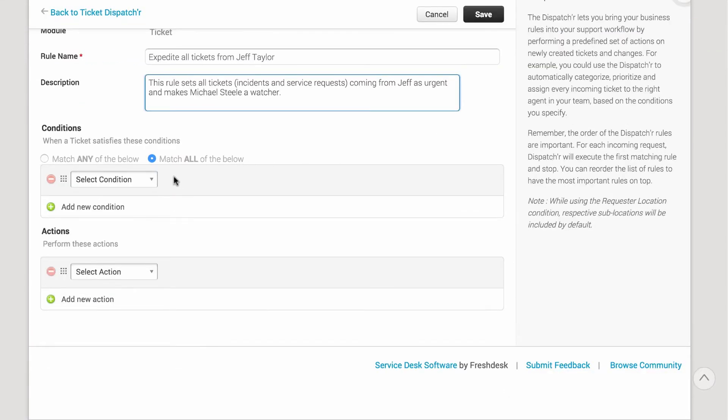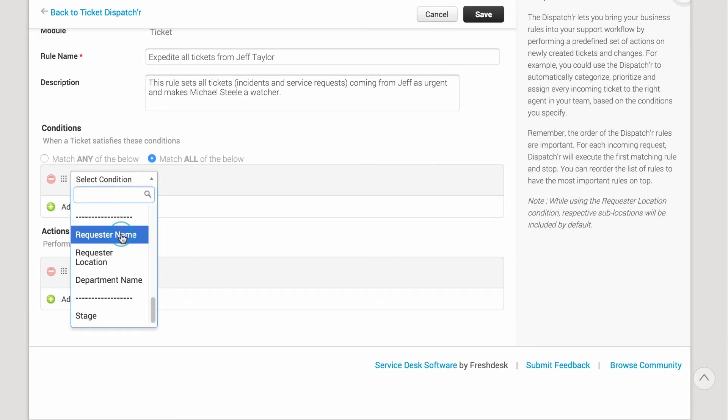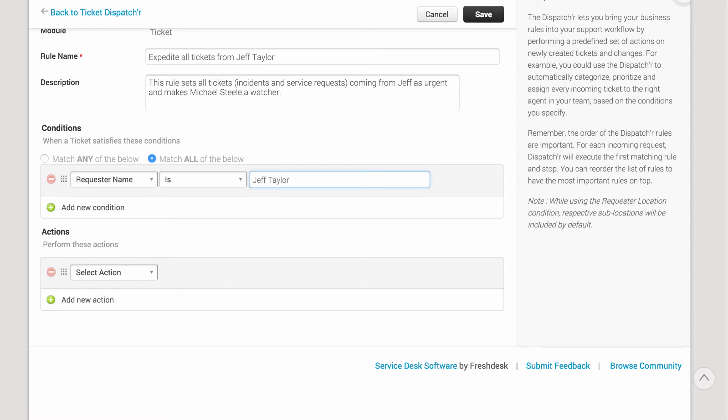Then, in the Conditions section, select Request Your Name, Is, and enter the name of the user you're adding this rule for.